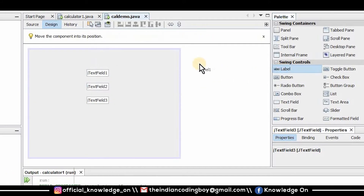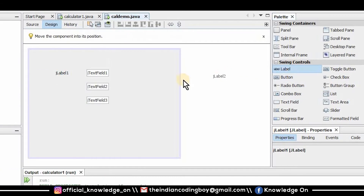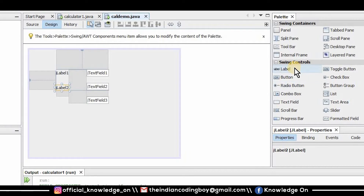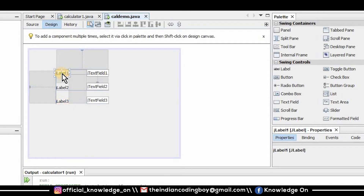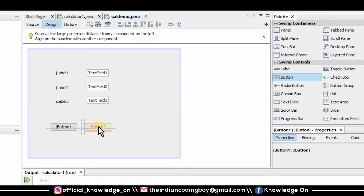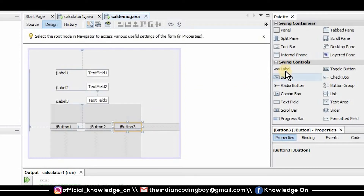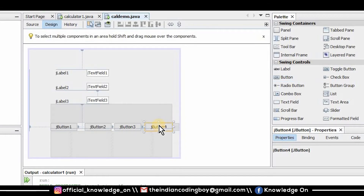Next I need three labels, so I'm going to navigate to the swing controls in the palette window and drag three labels. Then I drag five buttons — the first four will perform the arithmetic operations, and the clear button will clear the text fields. For example, after an addition operation the result stays in the text field, so you need the clear button to reset it.